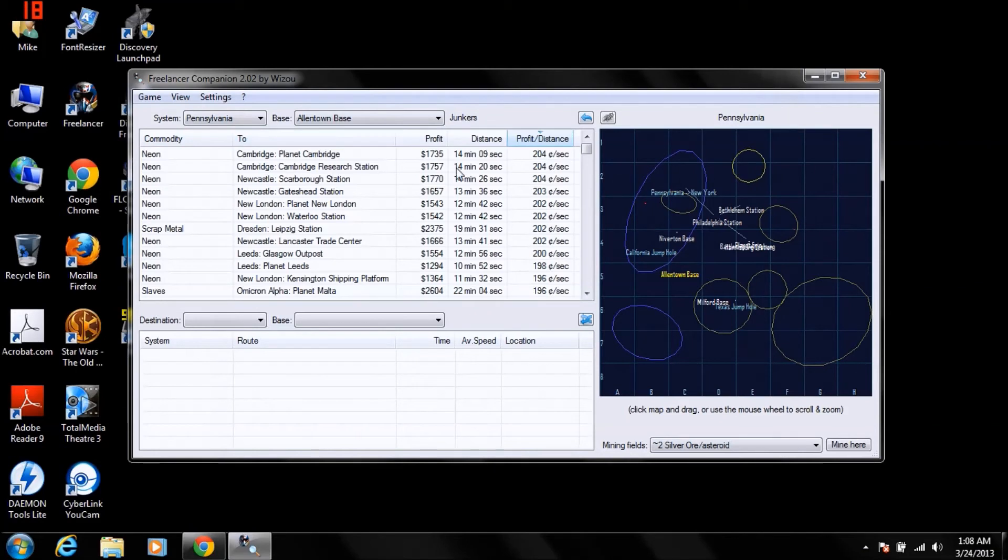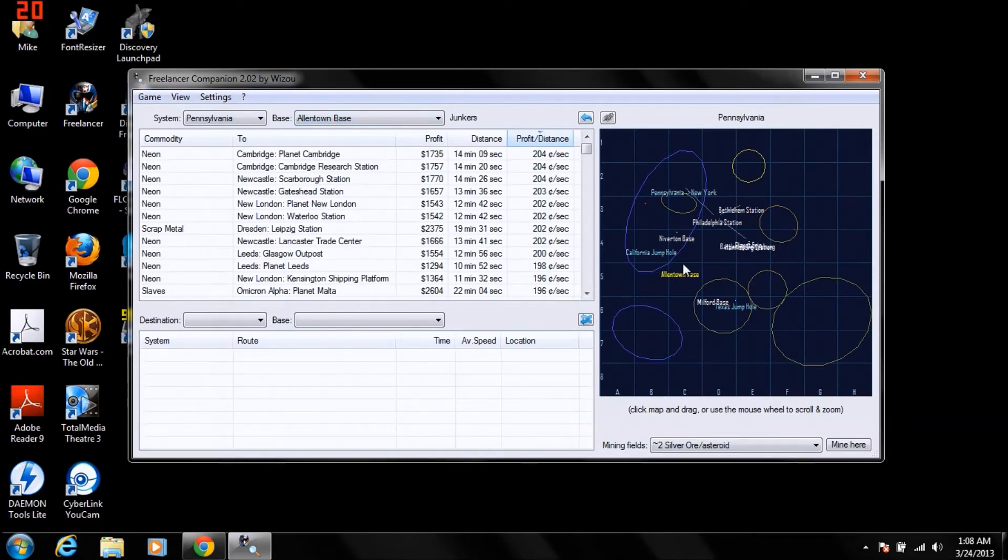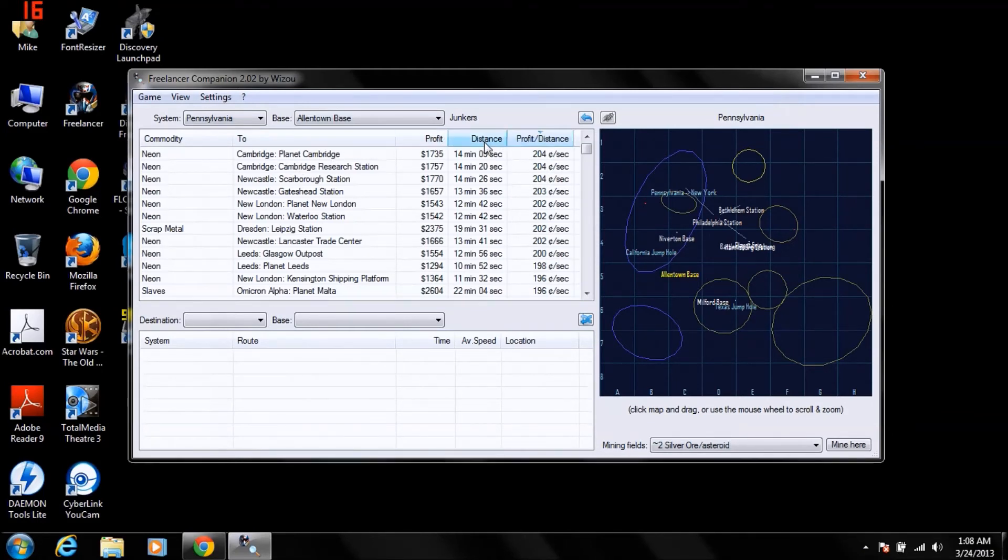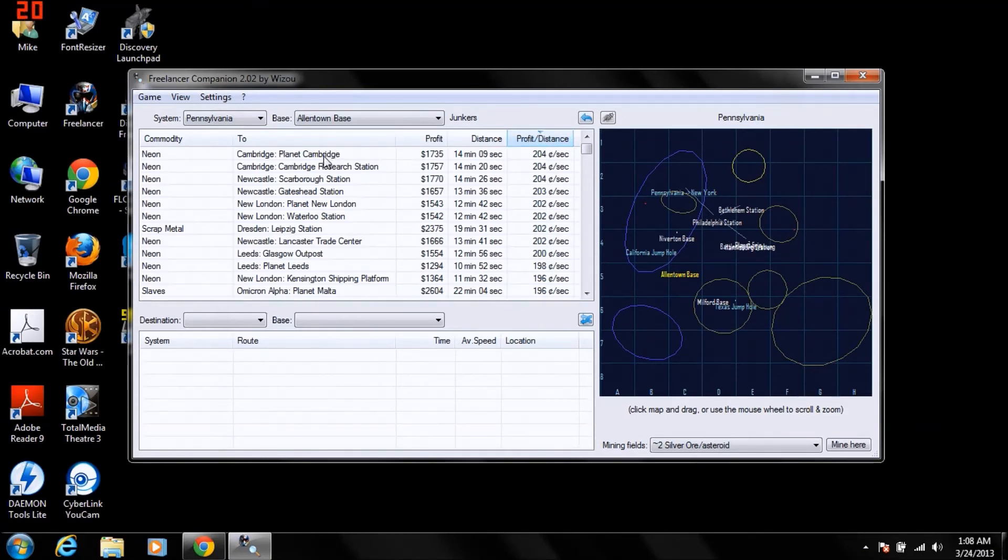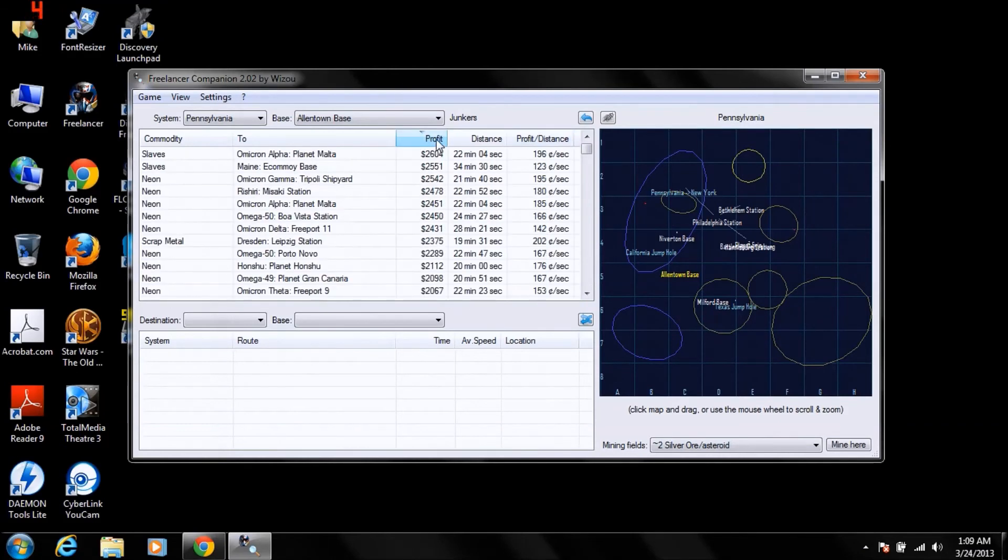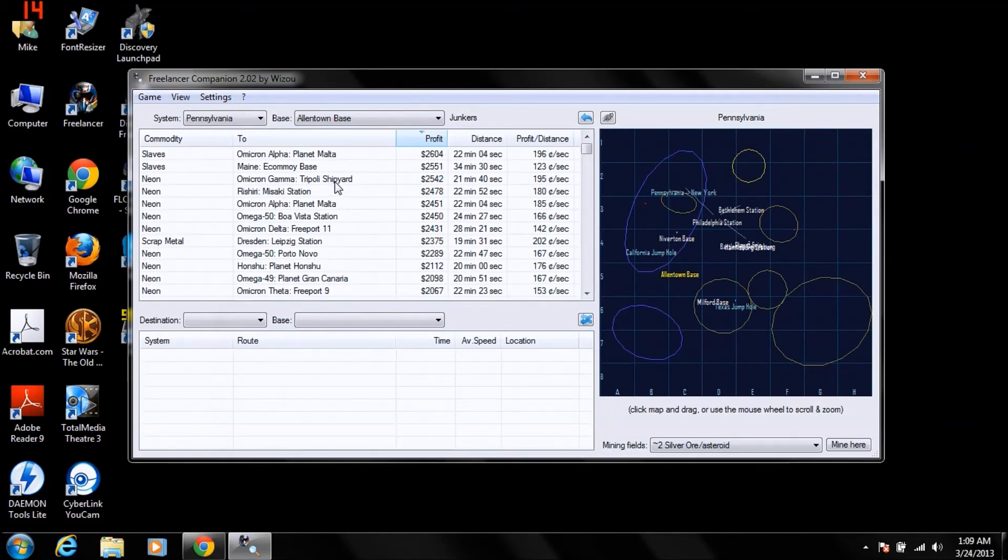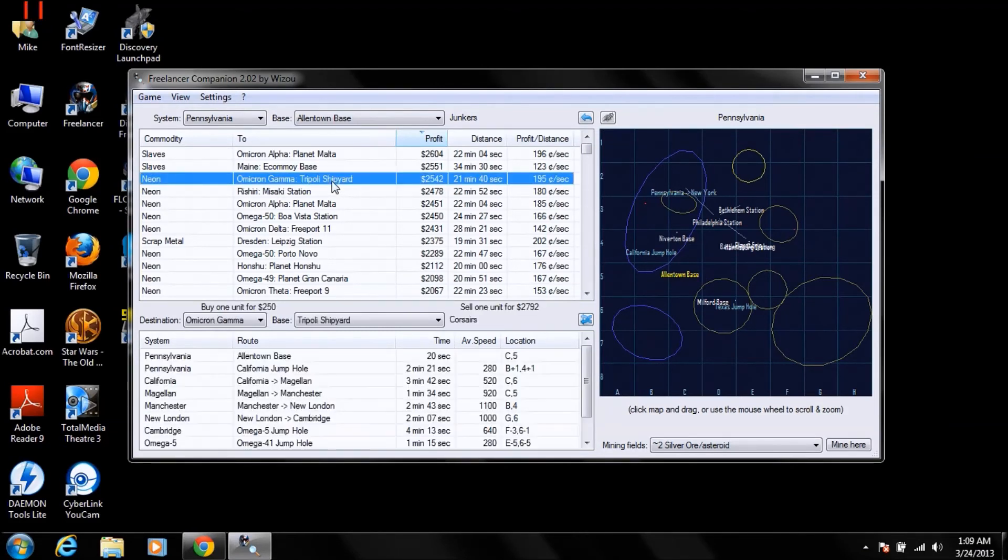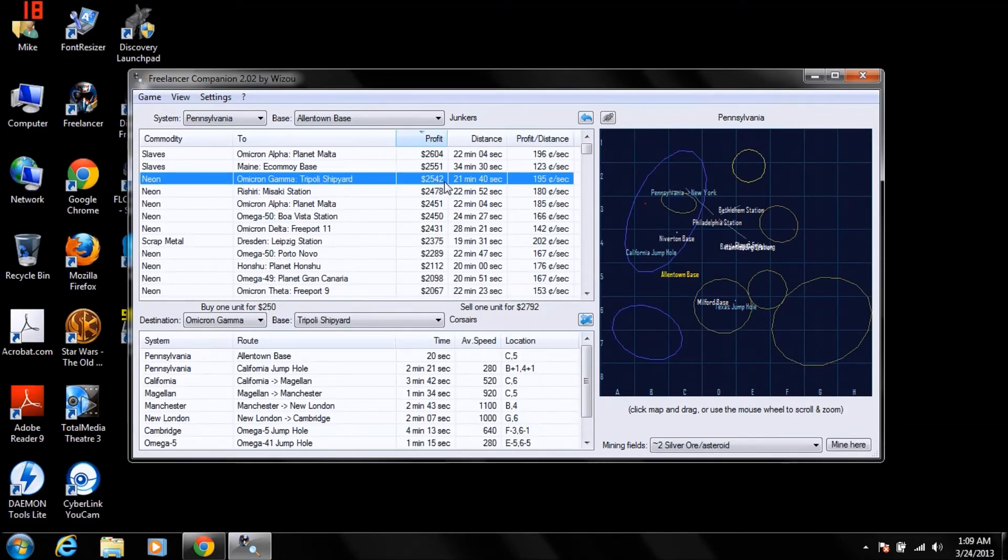One of the other features is trading routes. Now here, Allentown base, which is over here, this is a junker base. They sell neon. What it has selected as default is profit and distance. This will make you the most amount of profit, the quickest. Here's your profit per unit is 1,735 and it takes 14 minutes and 9 seconds to make this route. Now you can choose just profit overall. Neon to Omicron Gamma. Select that. See? That's taking you to Corsair Base. For 2,542. It takes 21 minutes and 40 seconds.